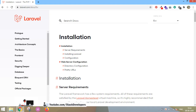Hello everyone, welcome to Stack Developers channel. In this video we are going to install Laravel 8 on Windows operating system. Laravel 8 has been recently launched, and for installing it we need to install XAMPP, we need to install Composer, and finally we will install Laravel 8.